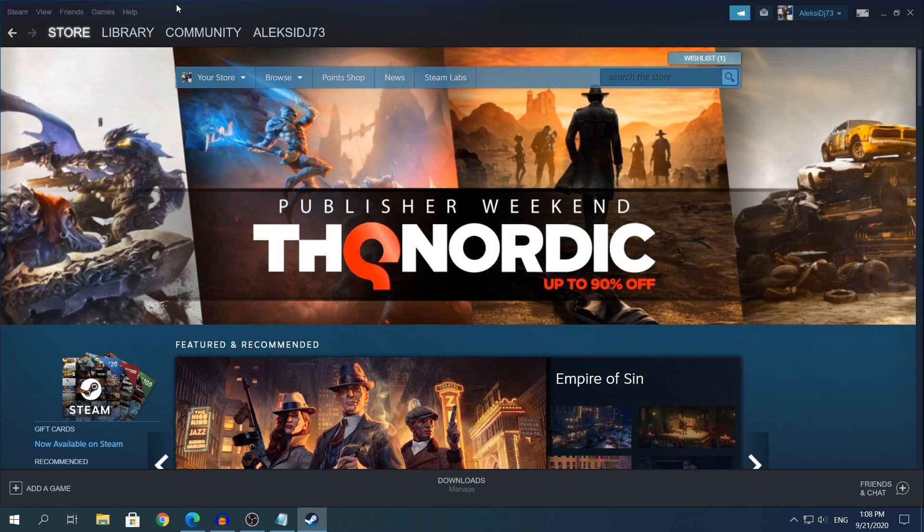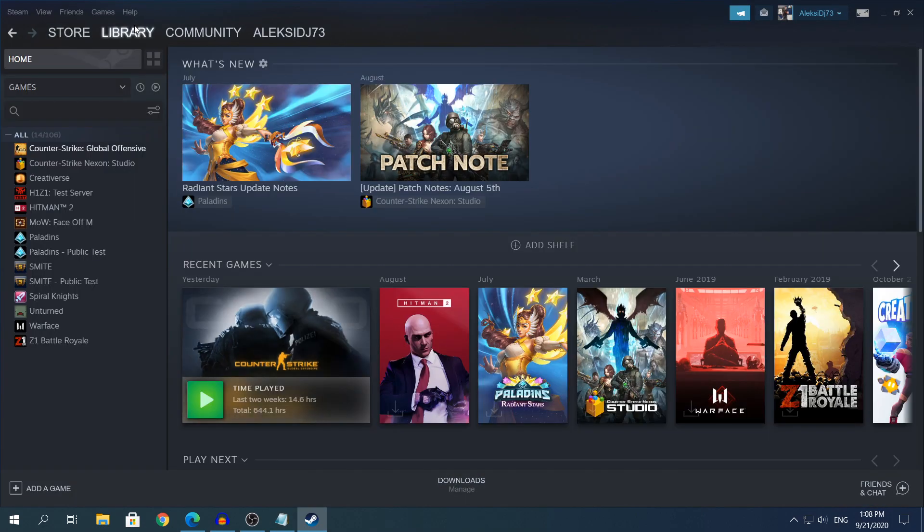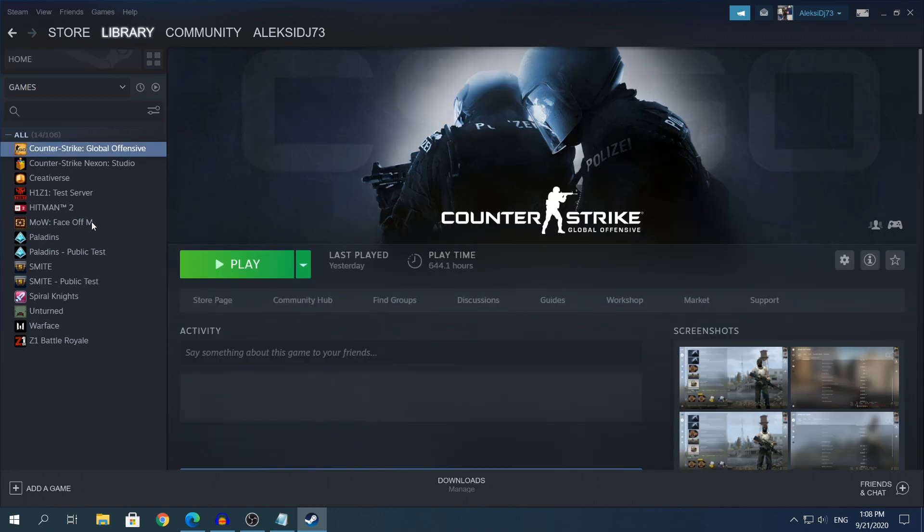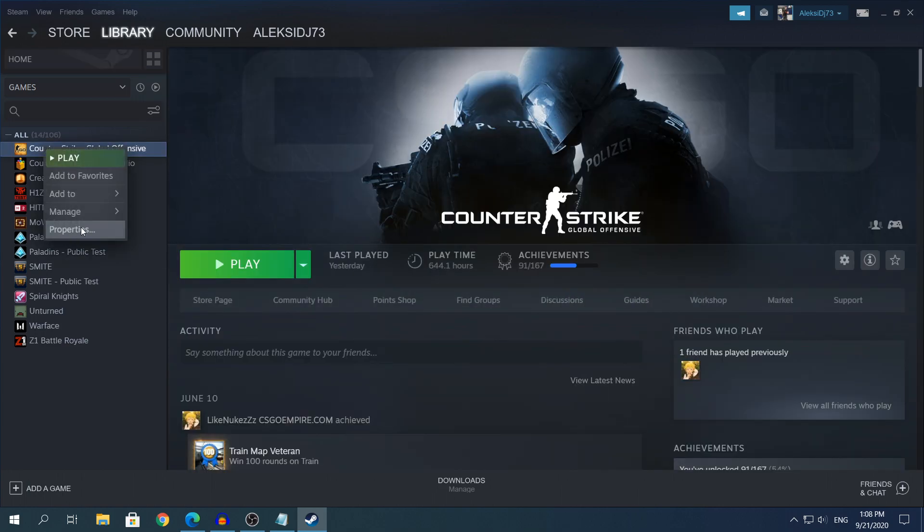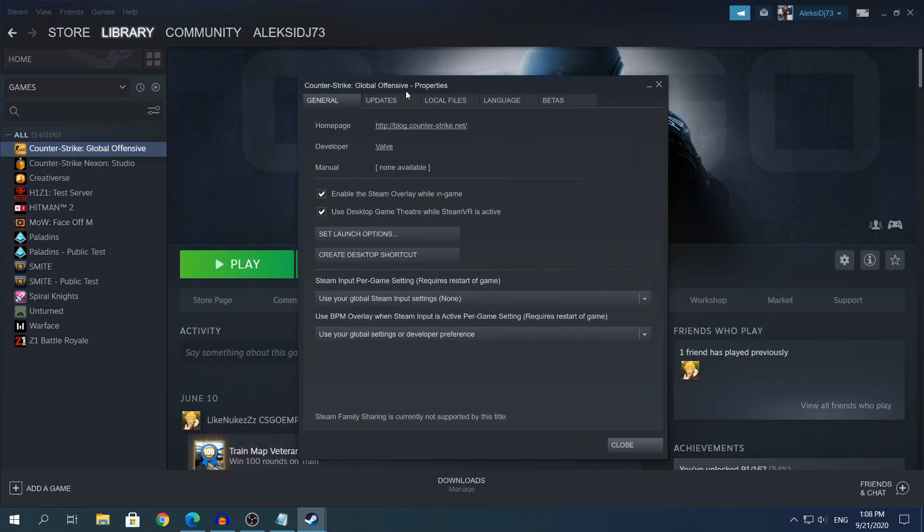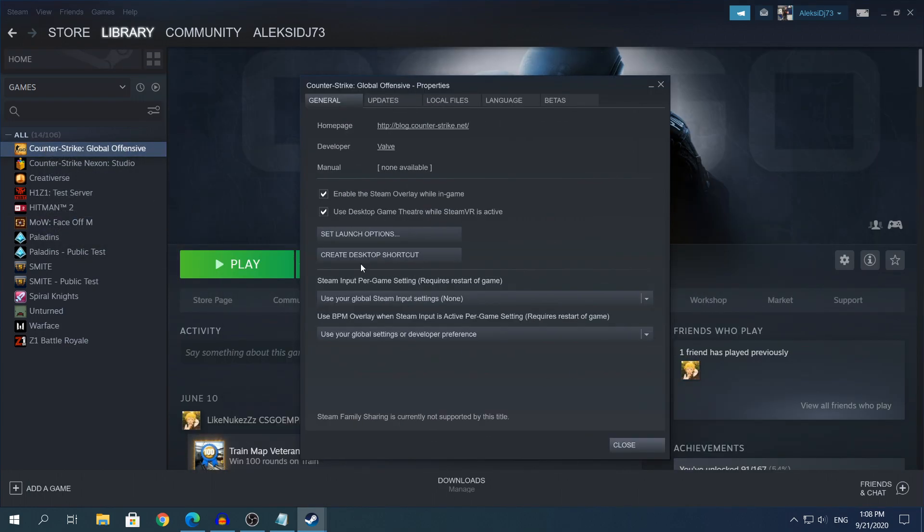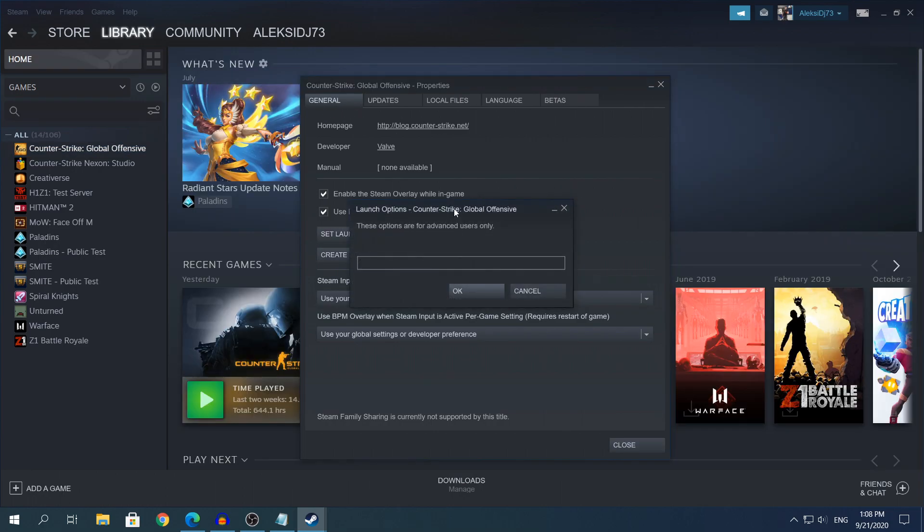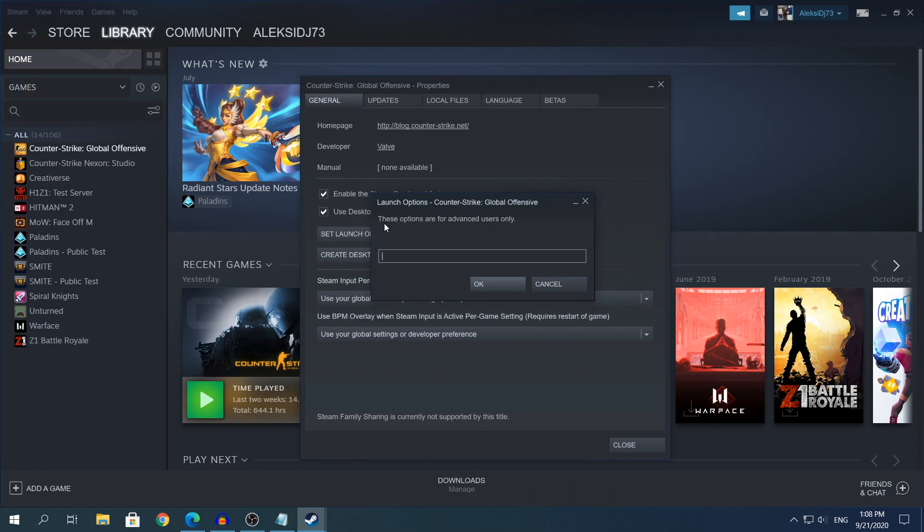You need to open Steam, head to your library, find CS:GO, right-click on CS:GO, click Properties, and here you'll see a Properties menu. You need to stay in the General section. If you click that box it will pop up another window that says 'These options are for advanced users only' and here paste the command that I have in the description. Ctrl+V to paste it or right-click and paste it, and this is the command right here.